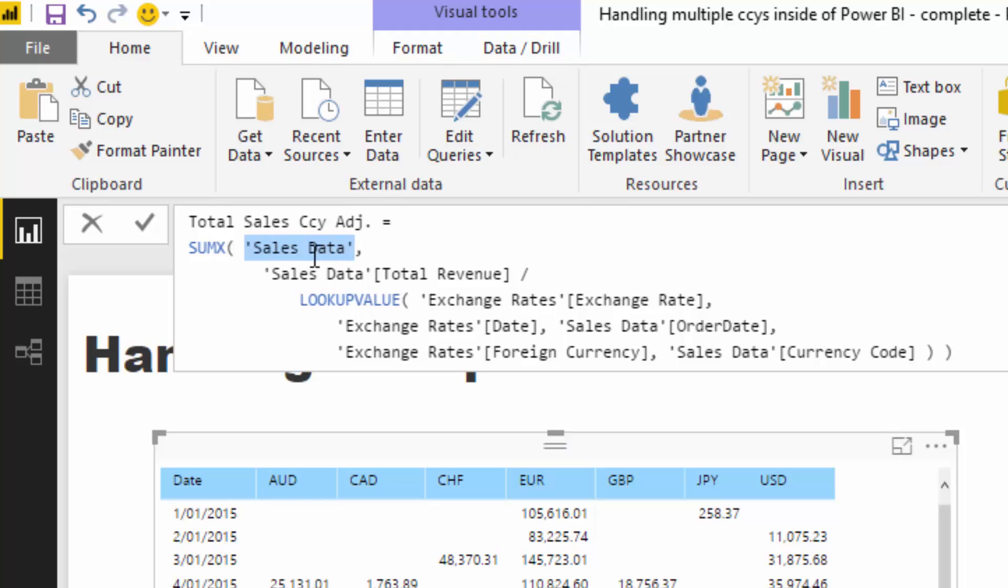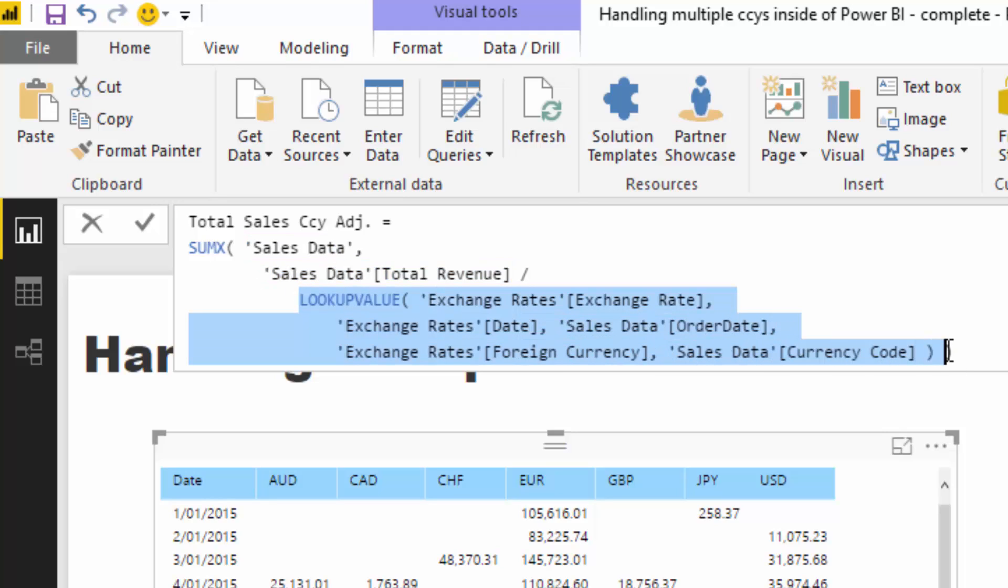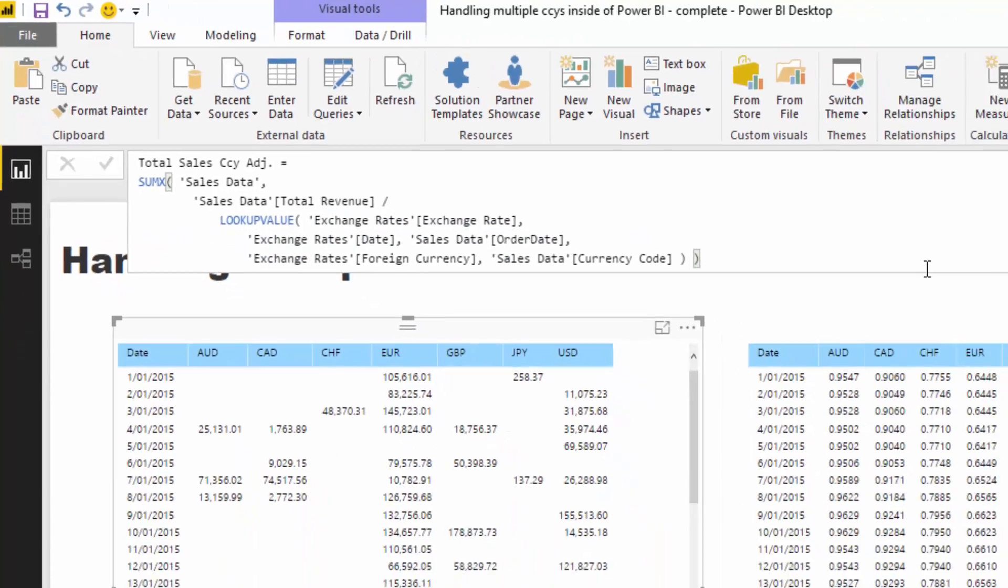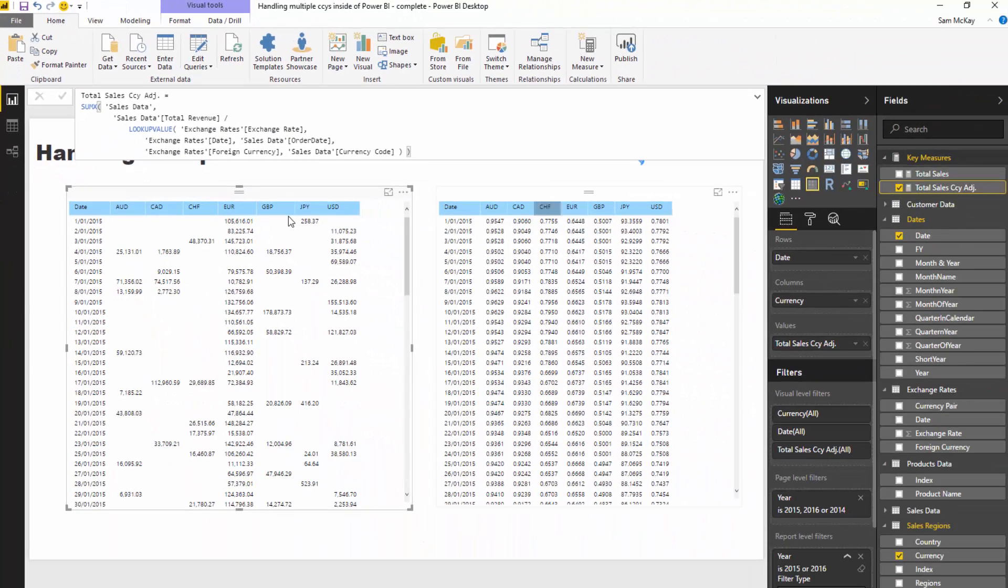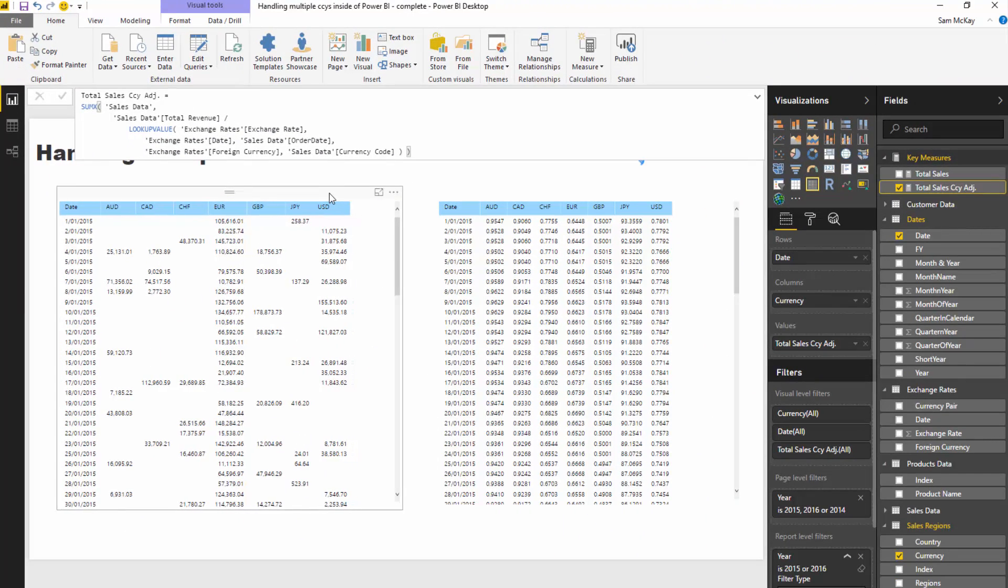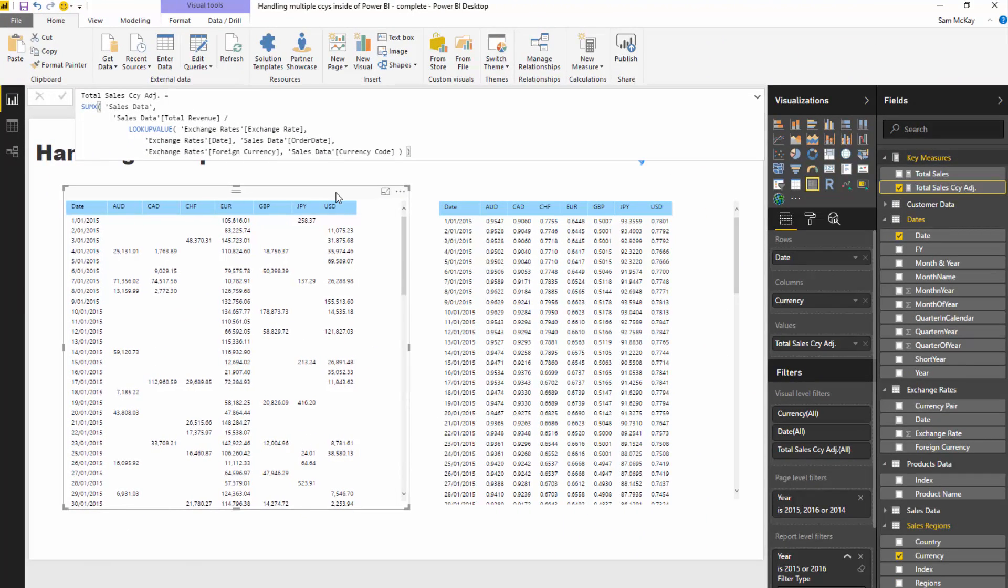SUMX is an iterator—it's going to the sales data table, and for every single row in that table it's going total revenue divided by the exchange rate for that particular currency on that specific date. That's how we get that total sales currency adjusted in our formula, and we can use this in all our different visualizations from here on out.